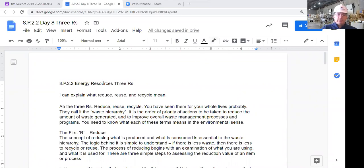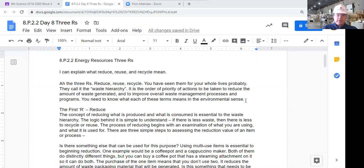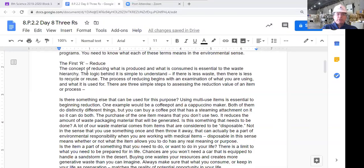AP two, energy resources: the three R's. I can explain what reduce, reuse, and recycle mean. The three R's — reduce, reuse, recycle — you've seen them your entire lives. They call it the waste hierarchy. It is the order of priority of action to be taken to reduce the amount of waste generated and to improve the overall waste management processes. You need to know what each of these terms means in the environmental sense.